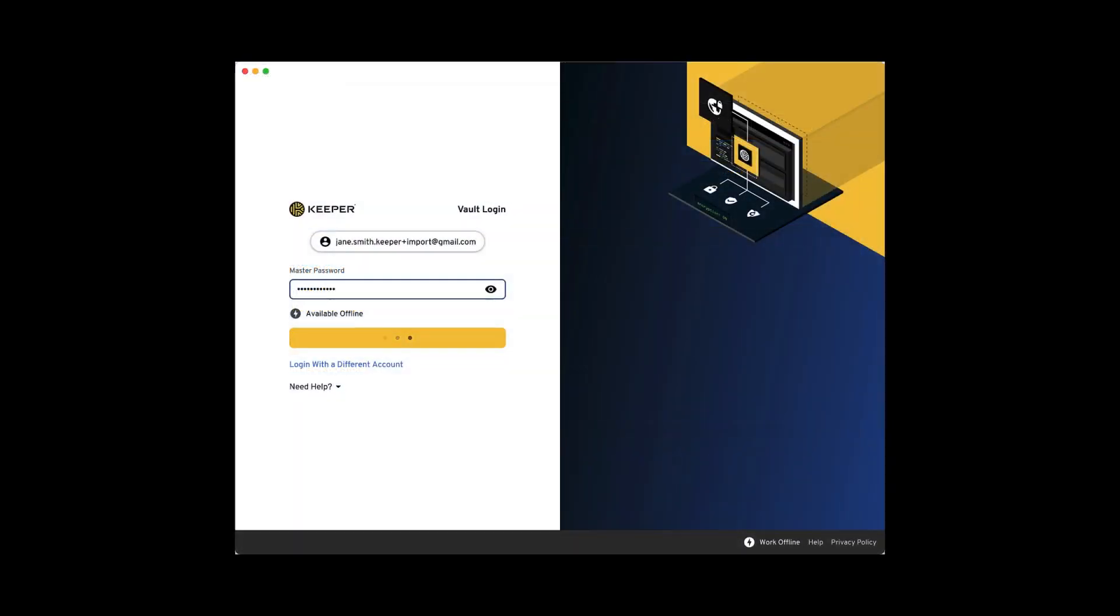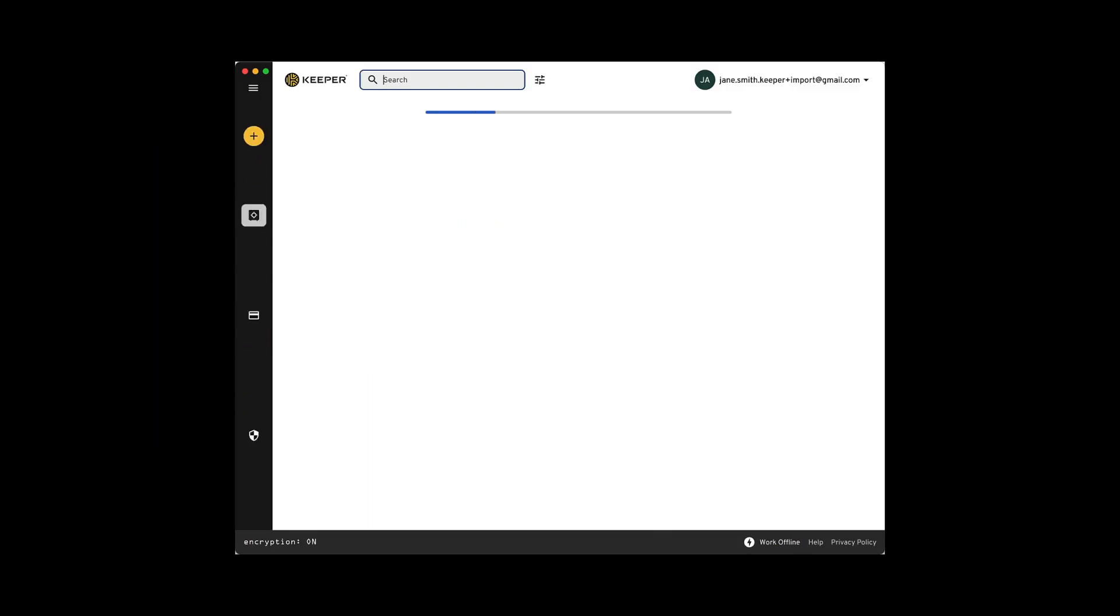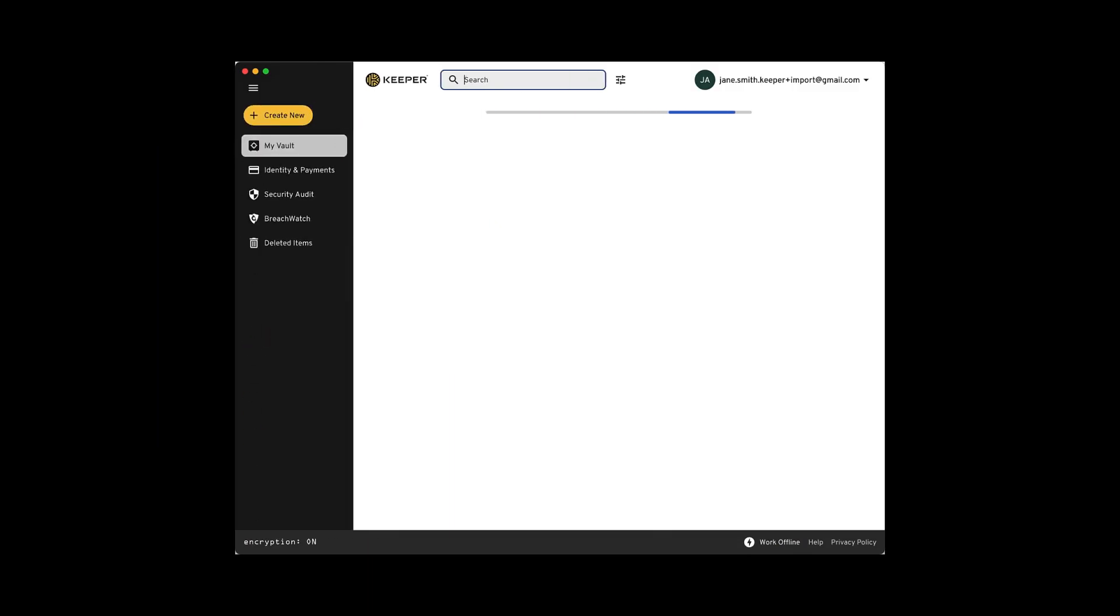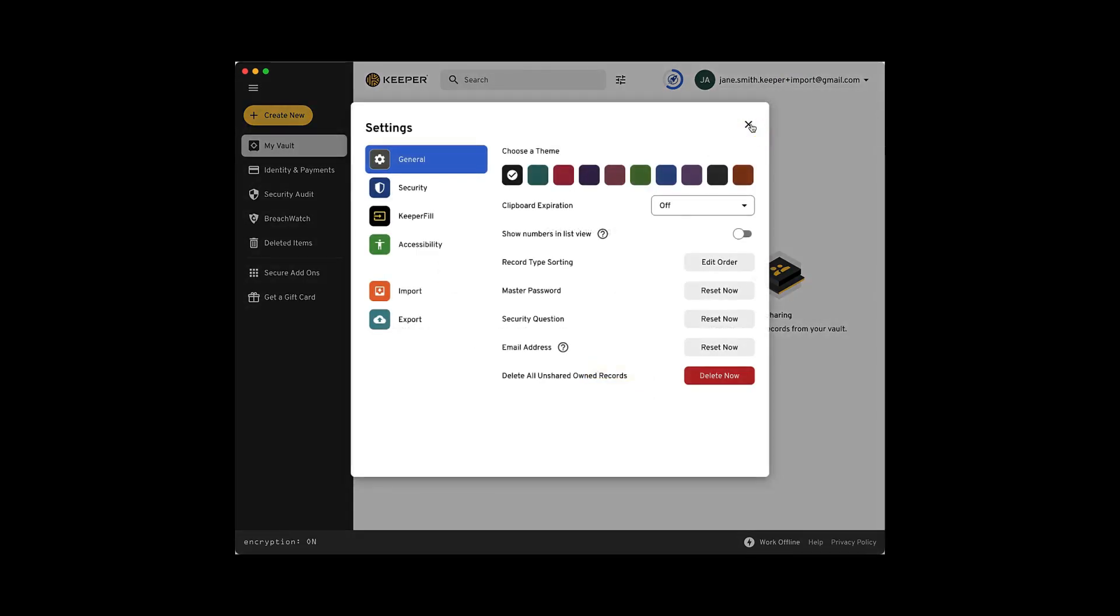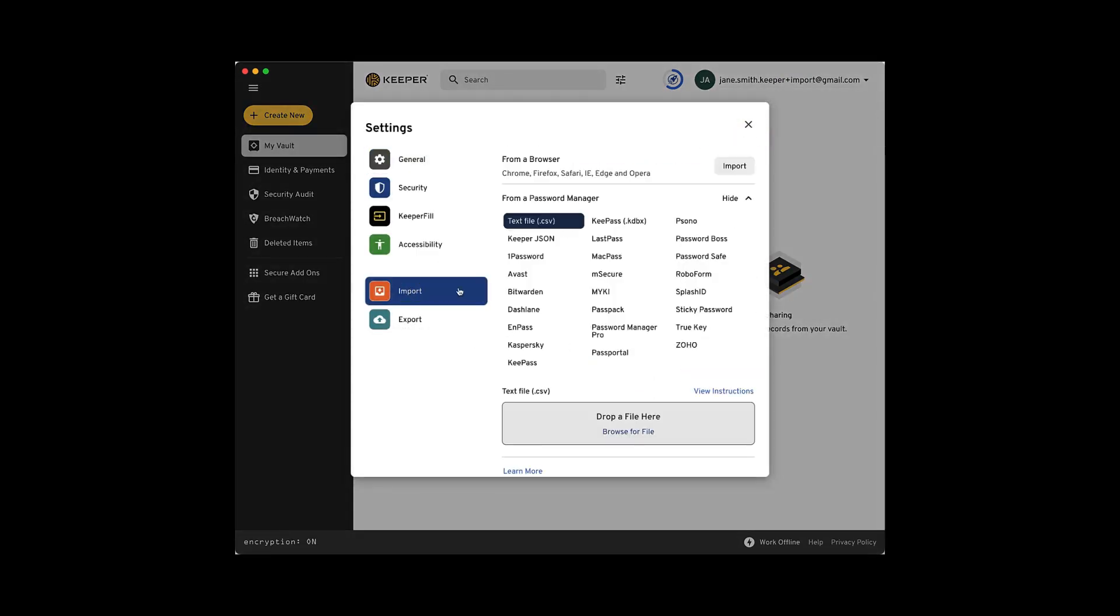Once you've logged into Keeper, click on your account email in the upper right corner of the screen. Next, select Settings, Import, and choose LastPass from the list of password managers.